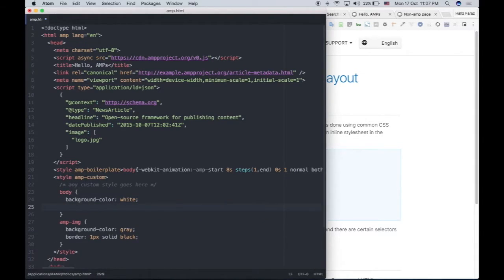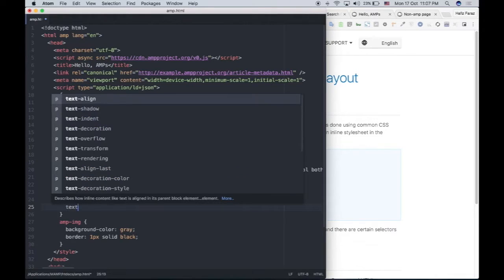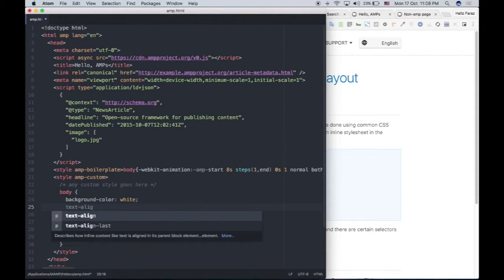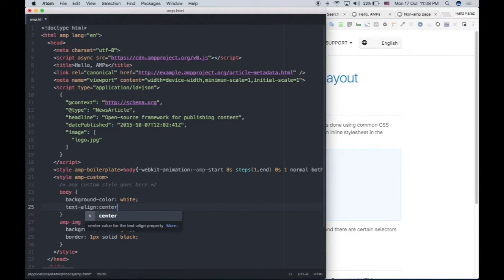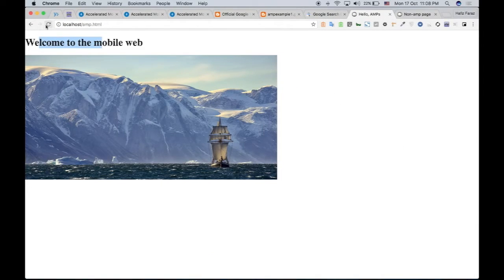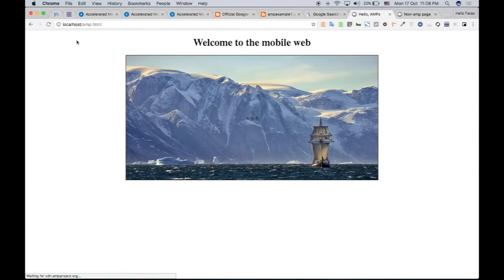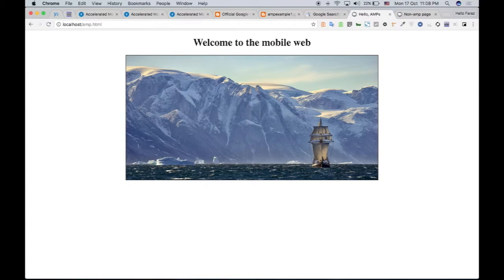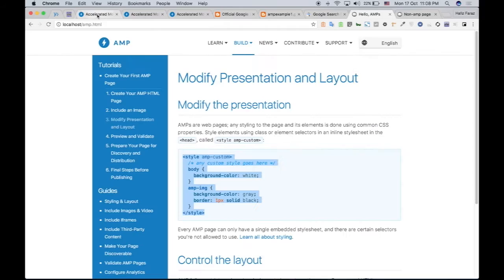And also, I'm going to say that I want my text to be centrally aligned on the AMP page. So I just saved. Let's see how it looks like. Now it looks like this. Nice. So what's next?